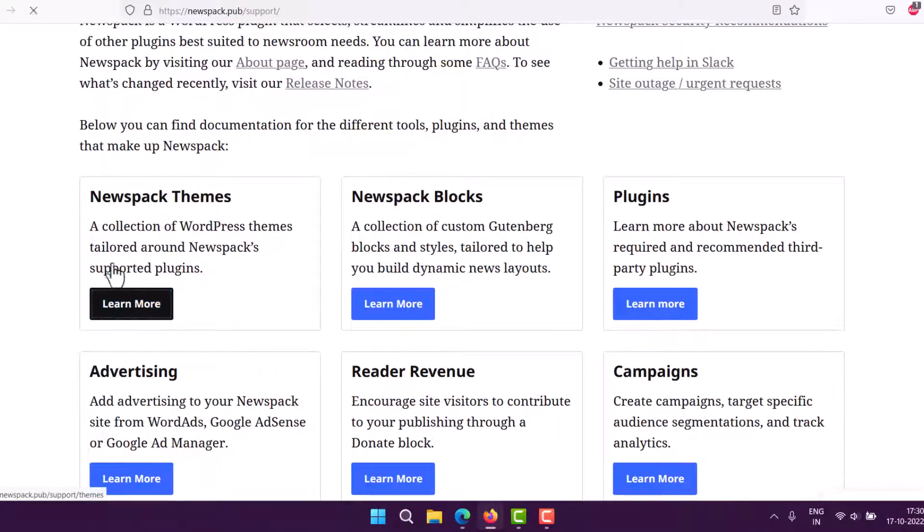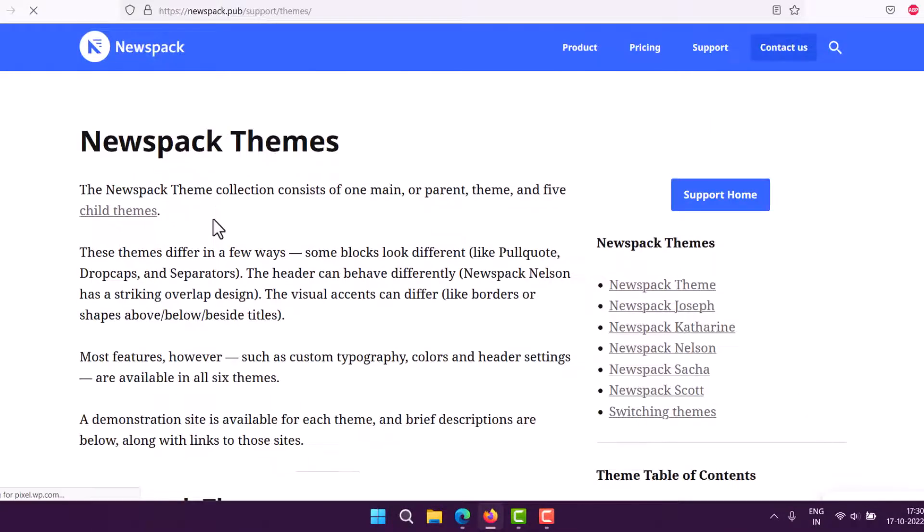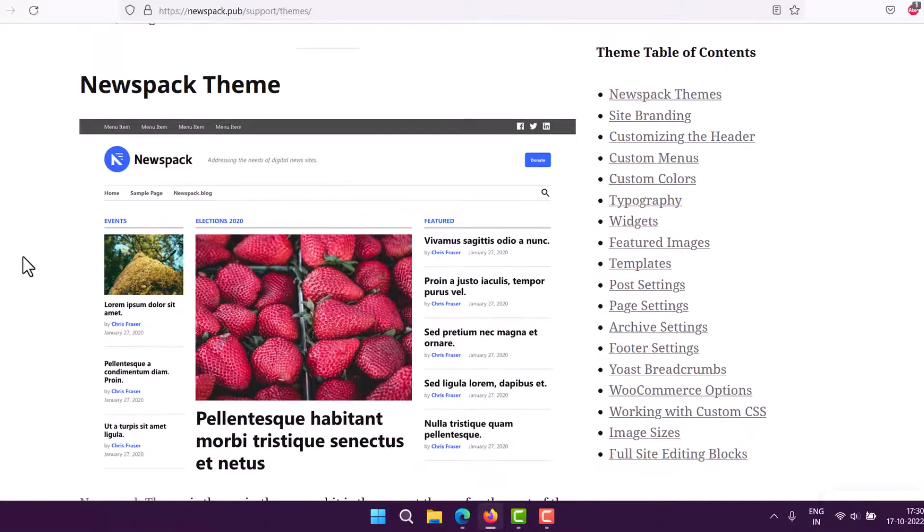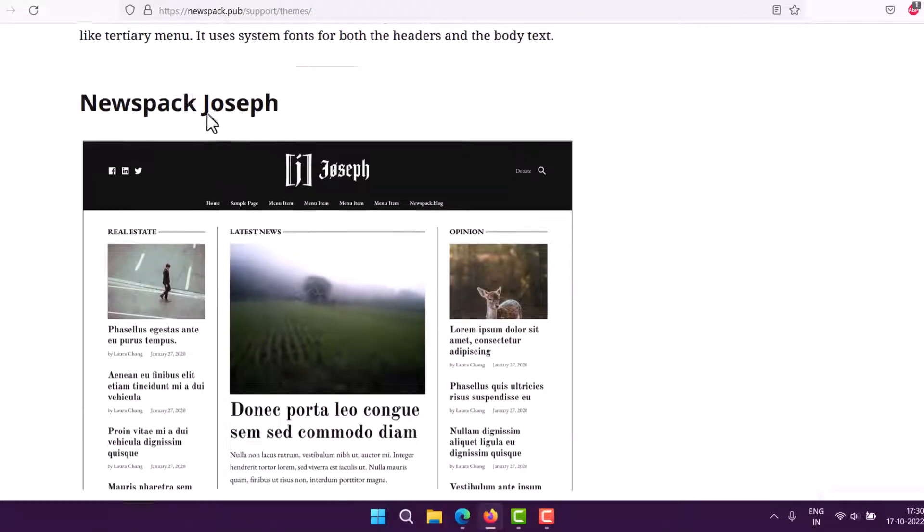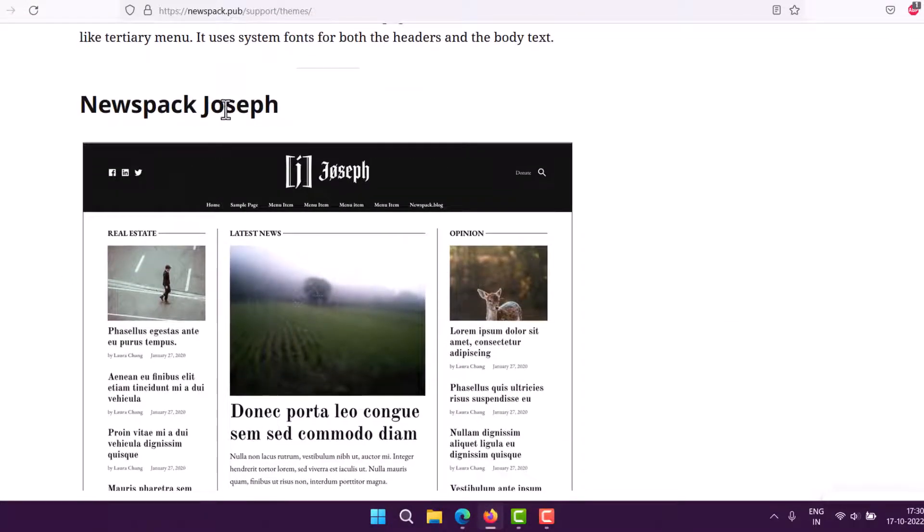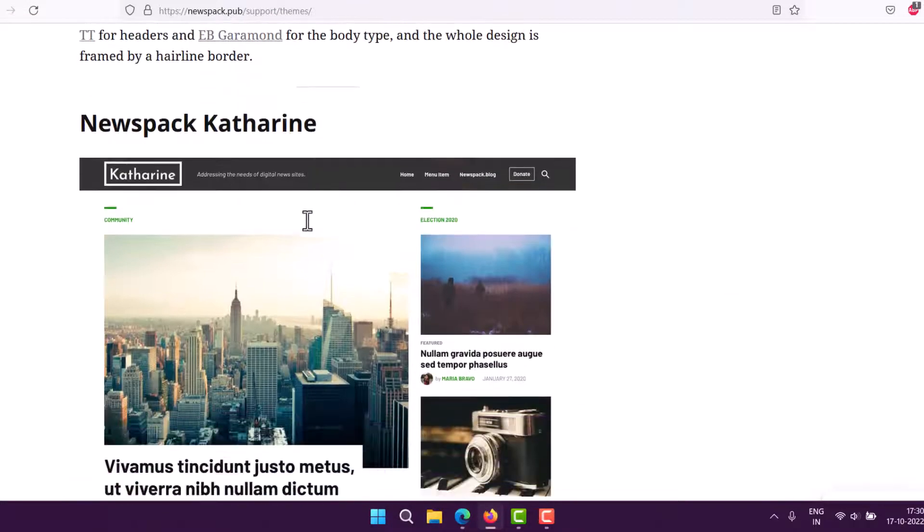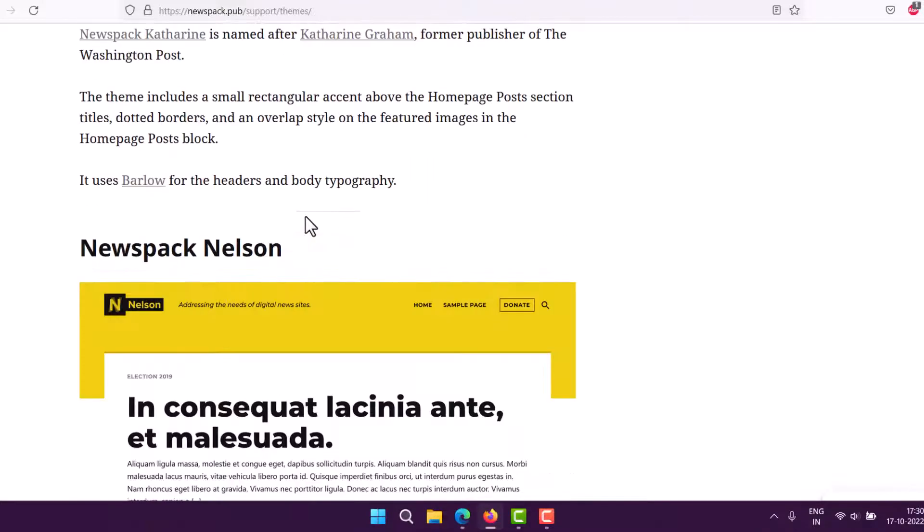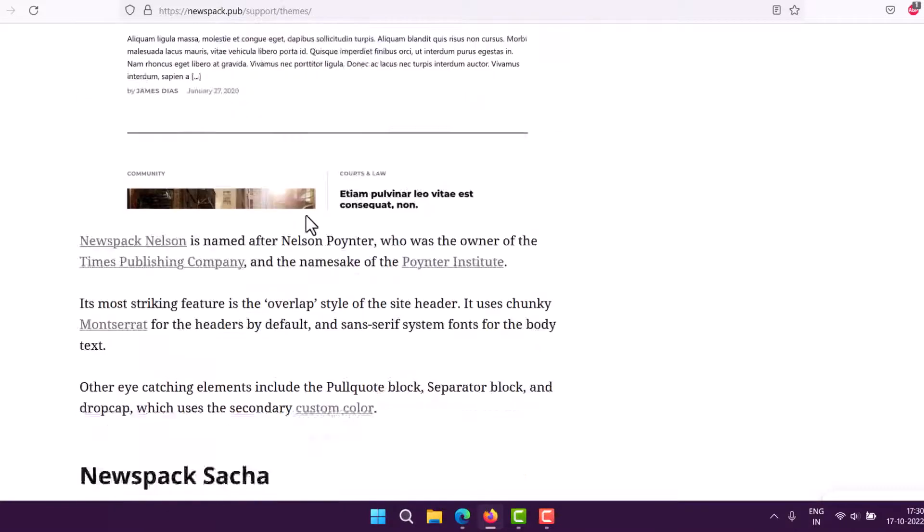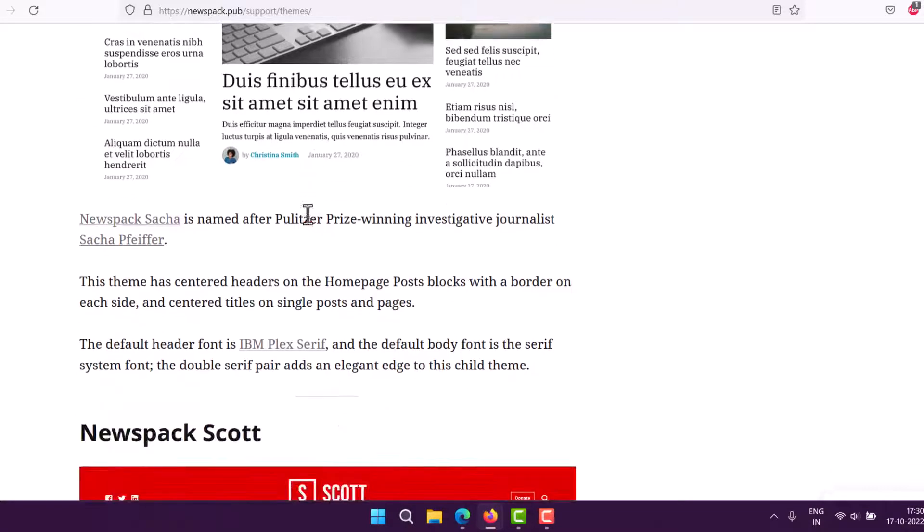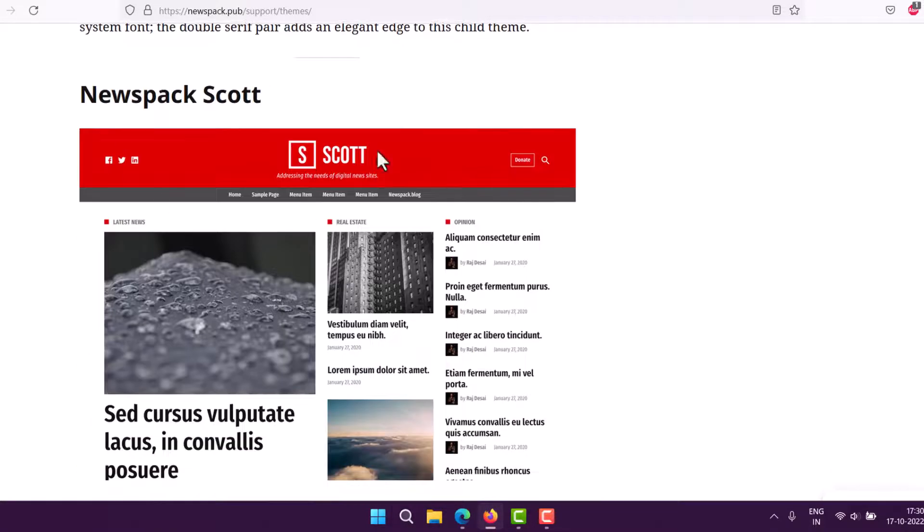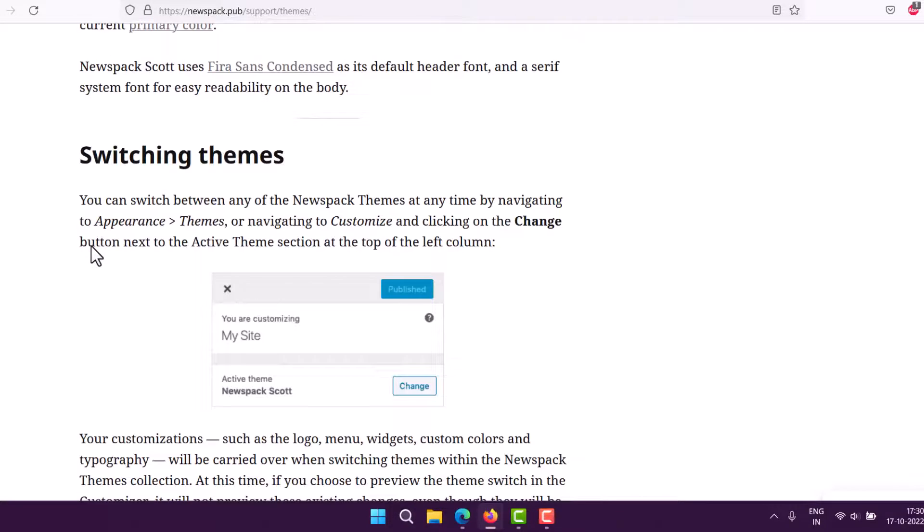In Newspack themes, you will see the default theme. Then you have Newspack Sacha, Katherine, Nelson, and Scott as additional theme options.